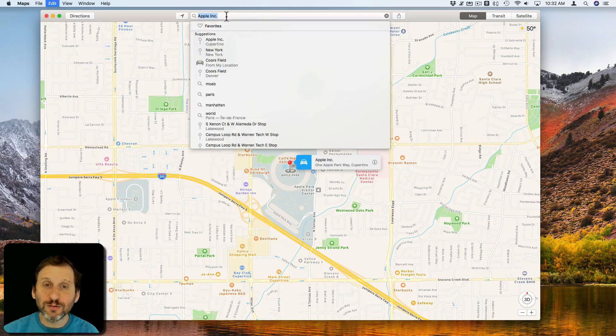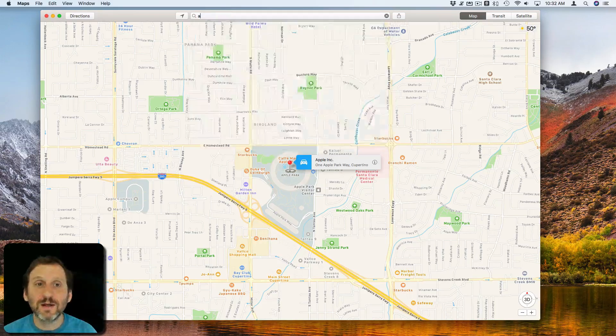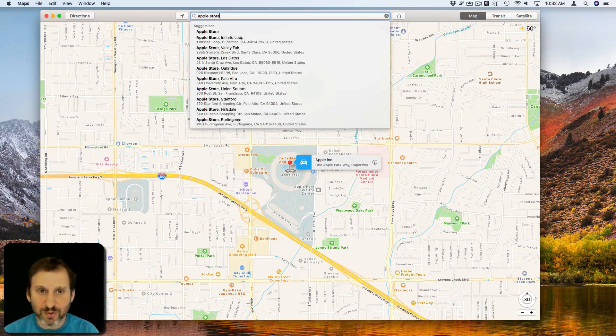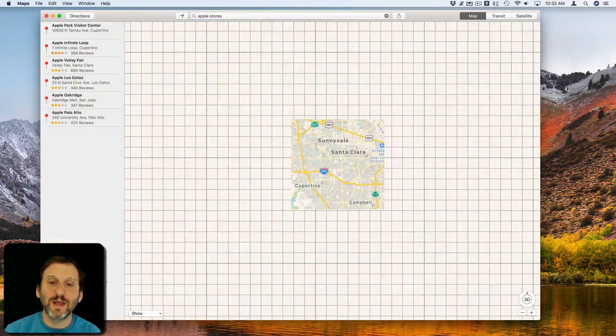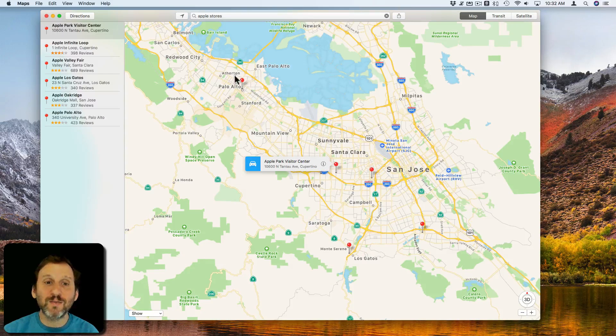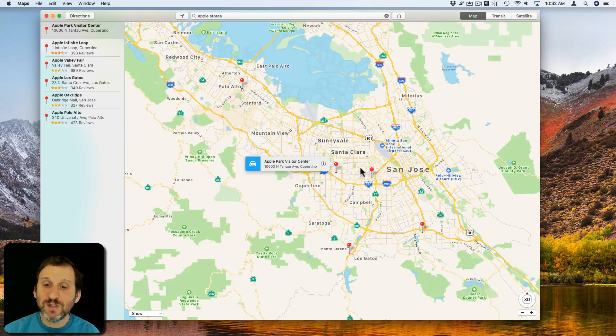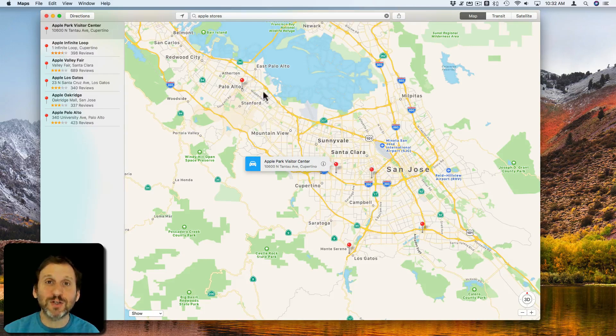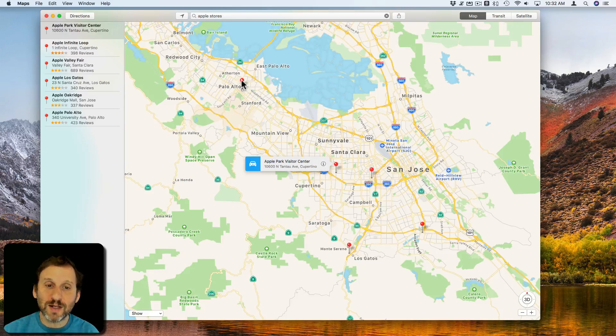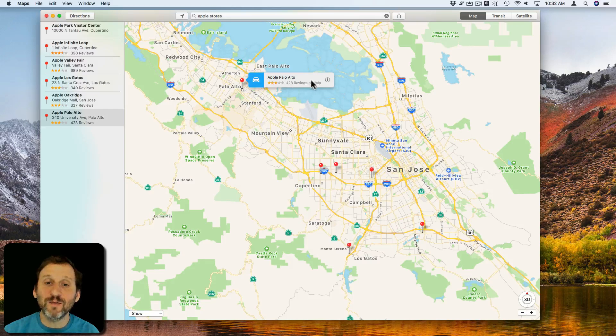You could also search for some general things, like for instance Apple Stores, and it will expand the map and show you various locations that match. Any of these pins will match something to do with that search. You can click on a pin and it will give you information about it.